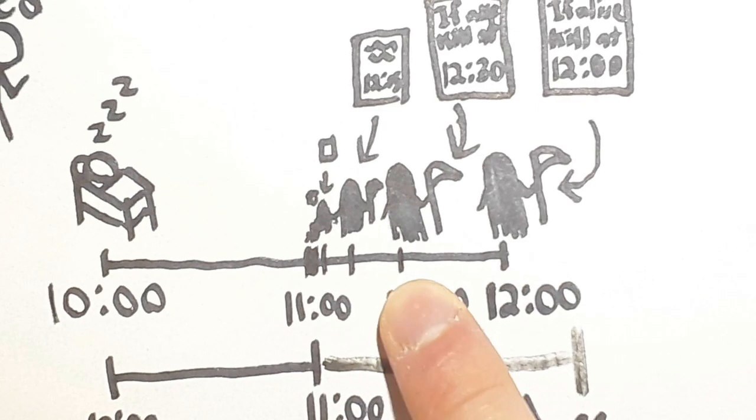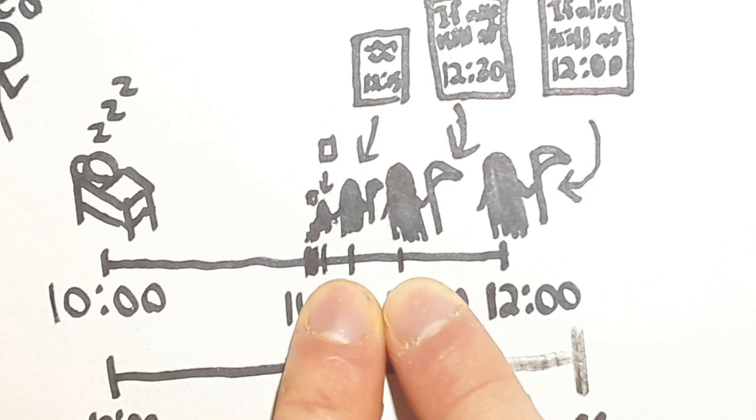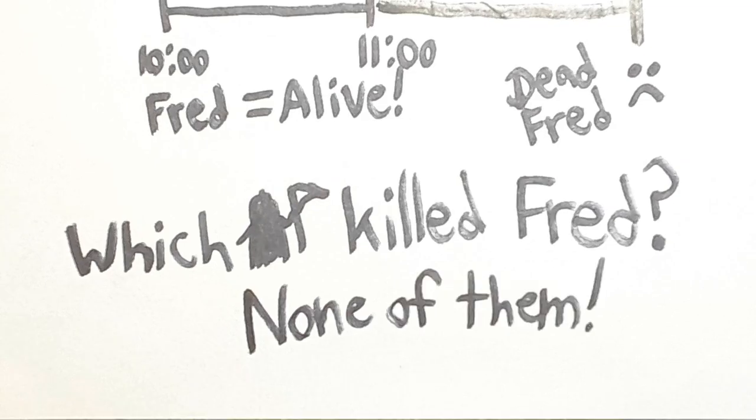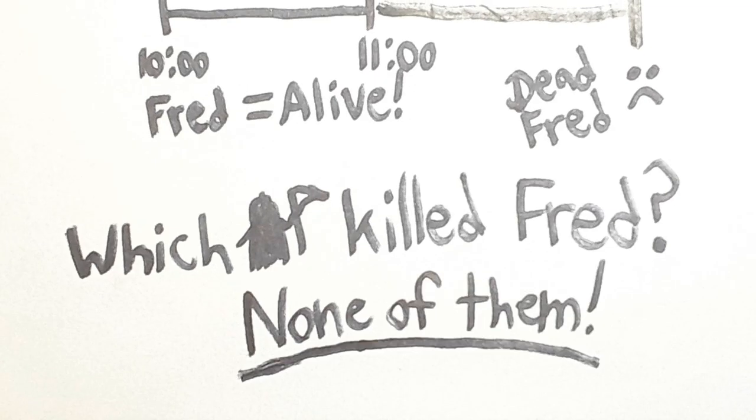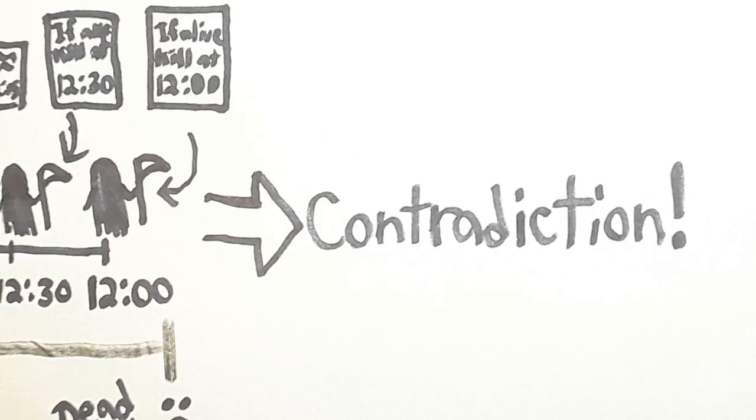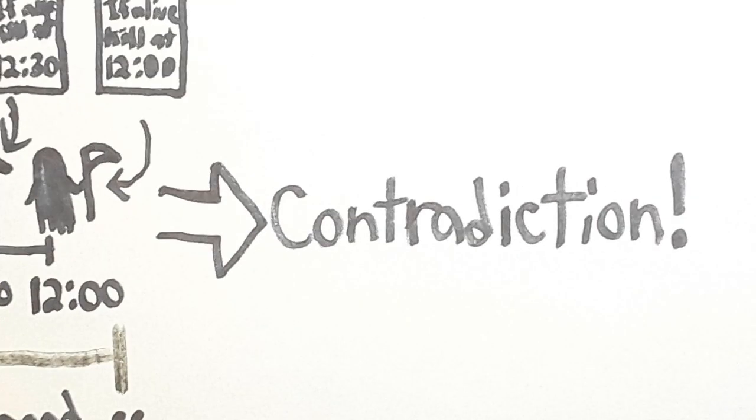Now, did the 11:30 Reaper kill Fred? No, it couldn't have, because the 11:15 Reaper would have beaten him to the job. So we could be absolutely certain that the 11:30 Reaper did not kill Fred. We could use the same logic on literally every Reaper. So we could be absolutely certain that no matter which Reaper you pick, it didn't kill Fred. None of the Reapers are the ones who killed him. So we have a scenario where Fred was killed by a Grim Reaper, and yet no Grim Reaper killed Fred. This is just a plain contradiction.